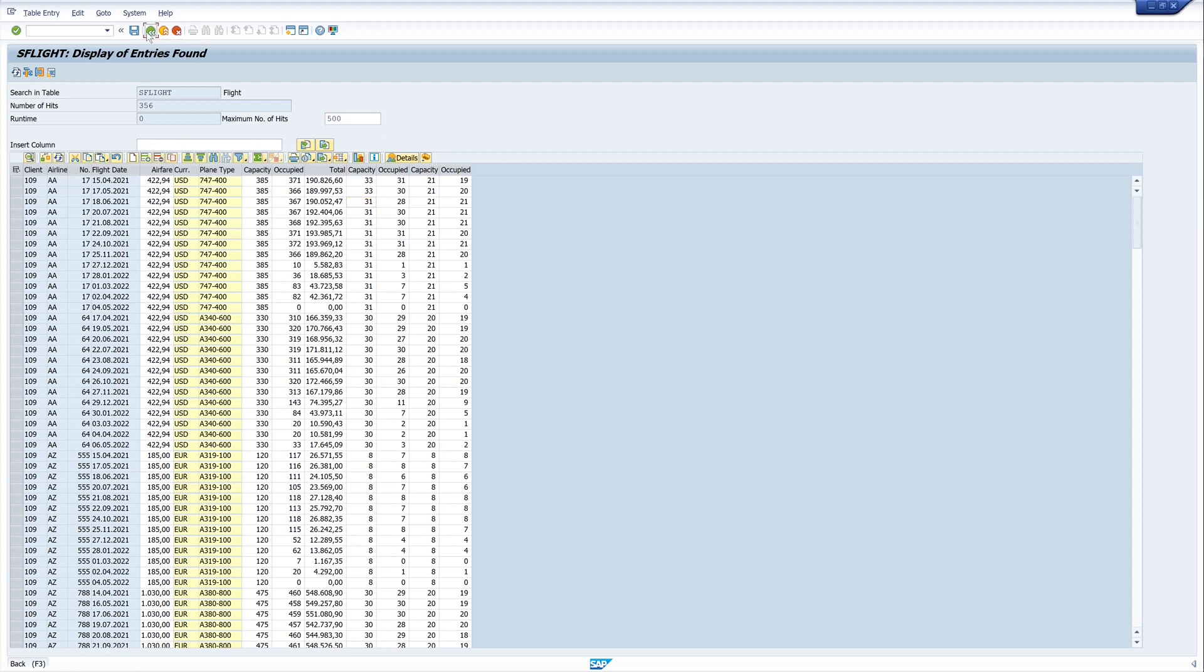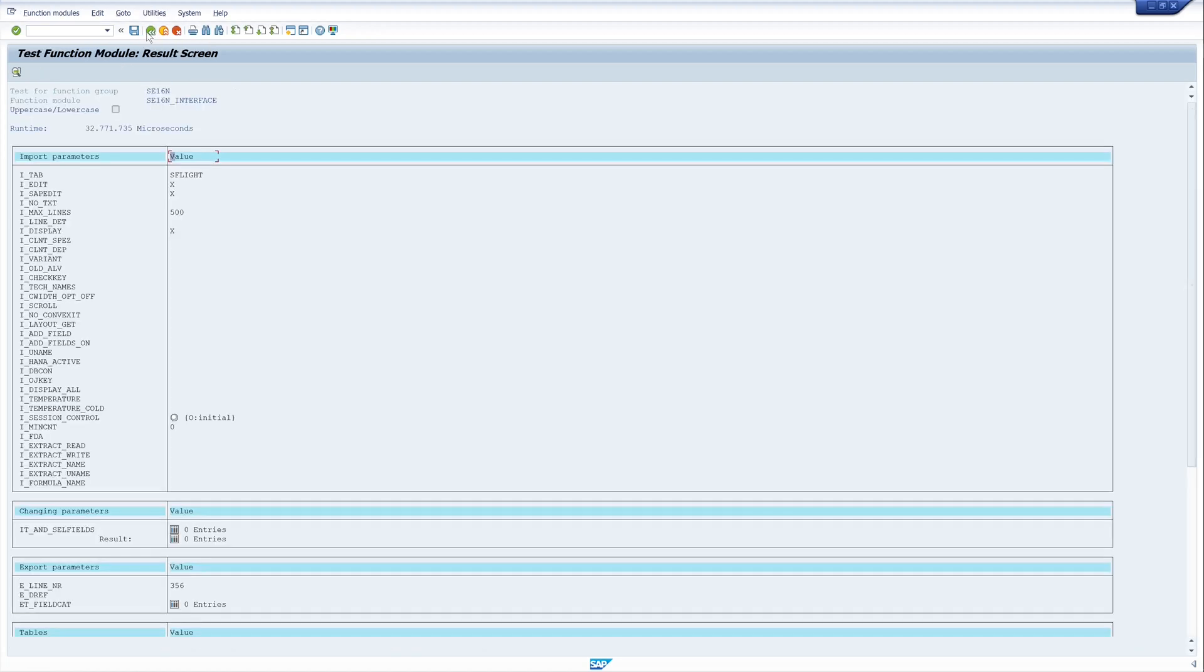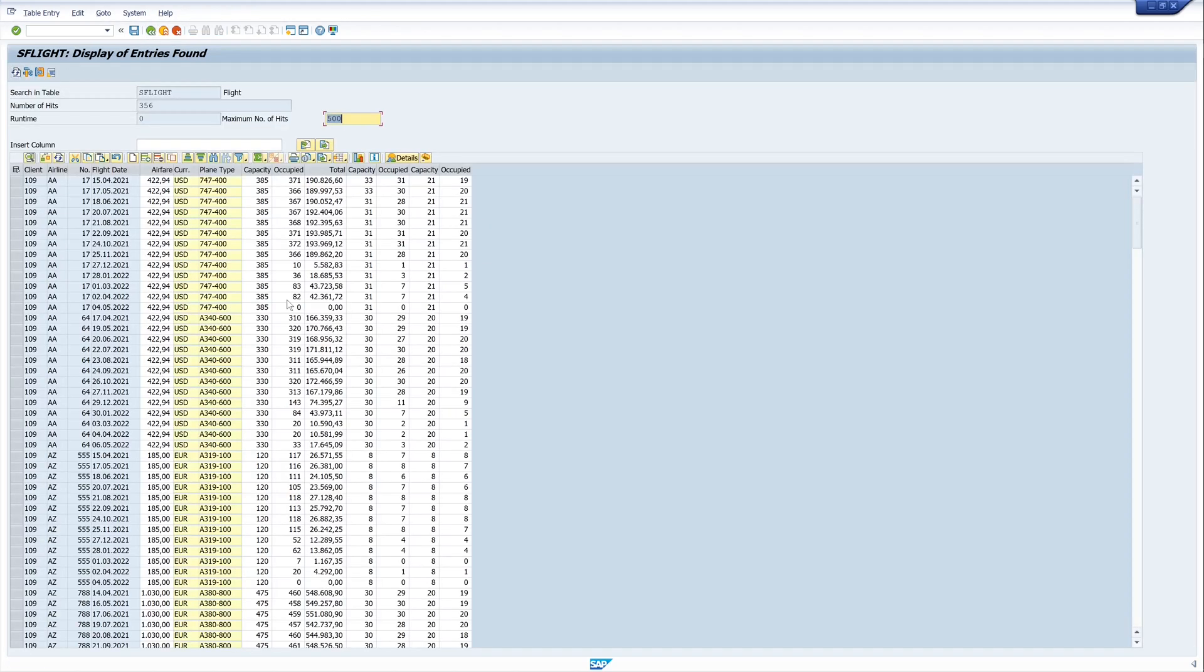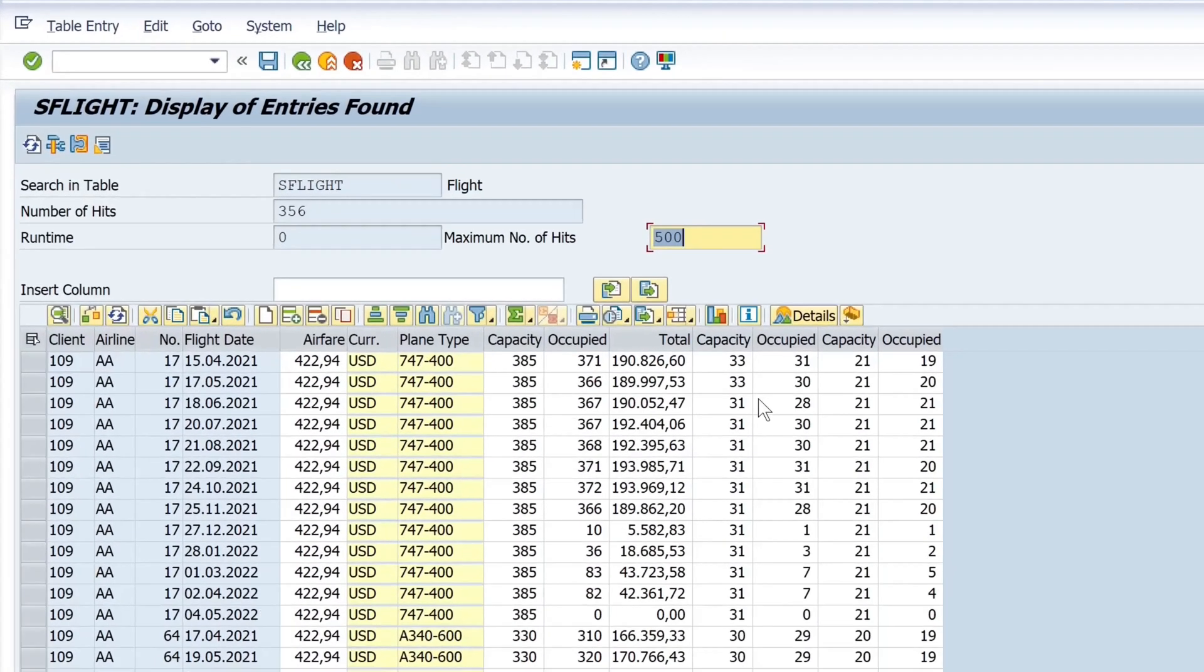Then I go back and I run this function module again and we see the changes are now in the database.